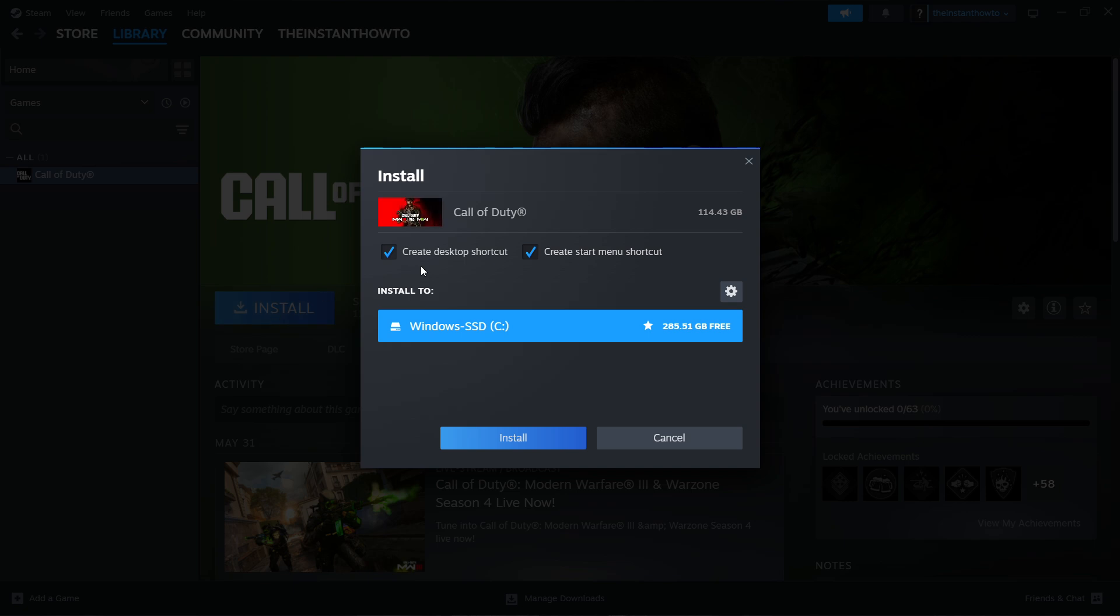Press install, select whether you want to have a desktop or start menu shortcut or both. Then you want to select where to install it.